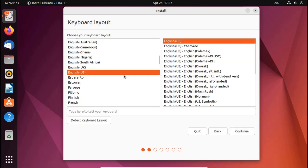Now select the keyboard layout, then click on Continue.